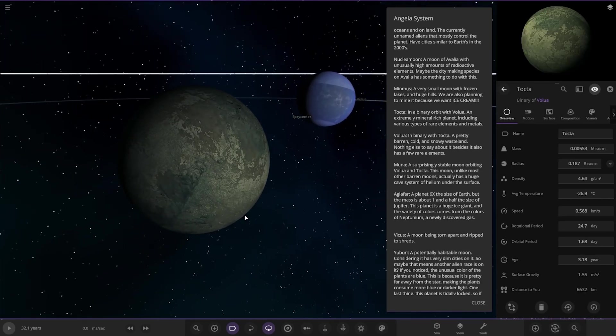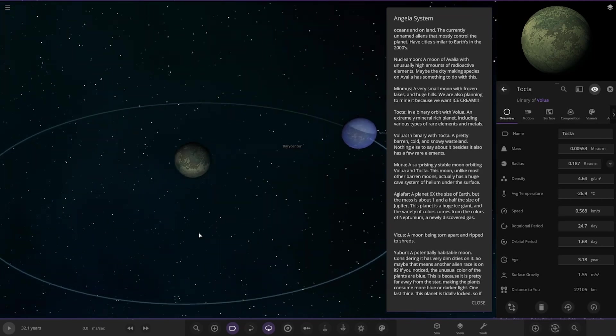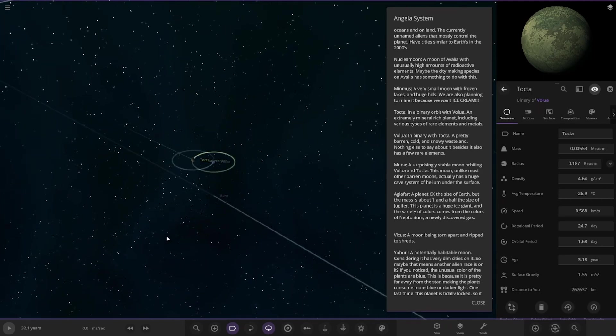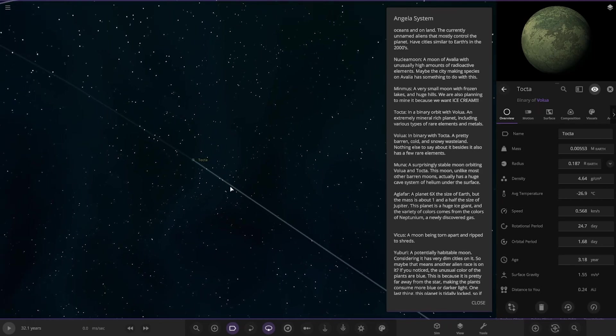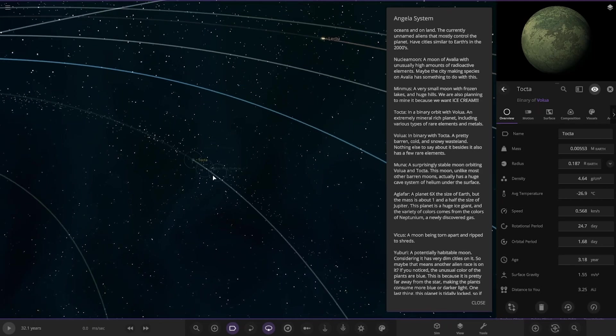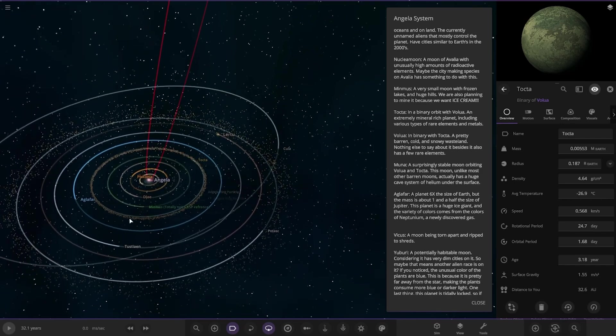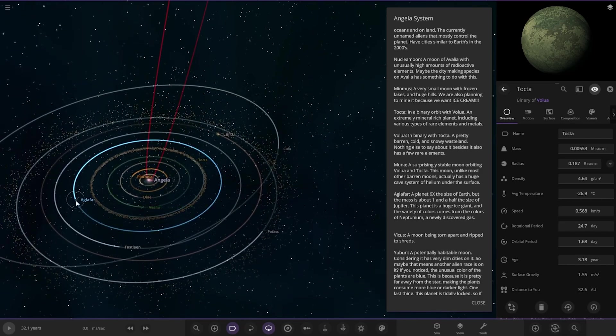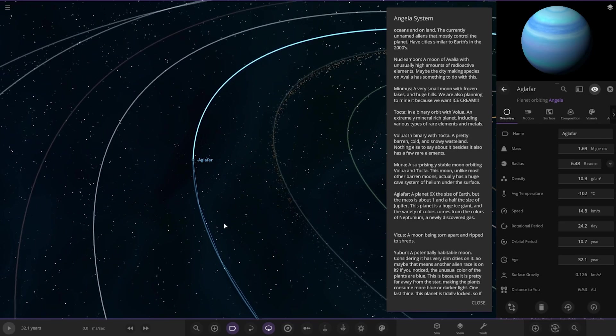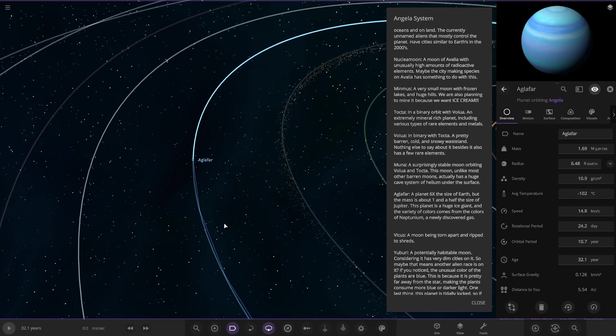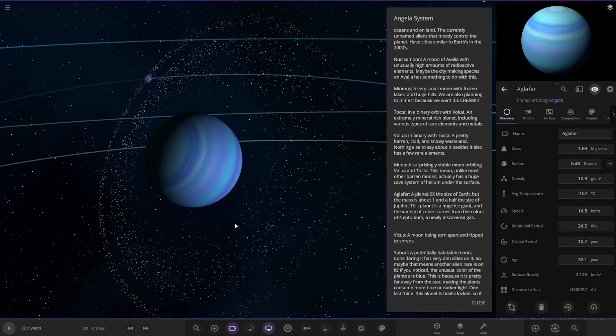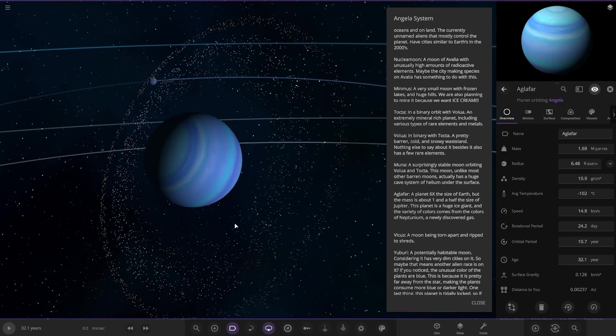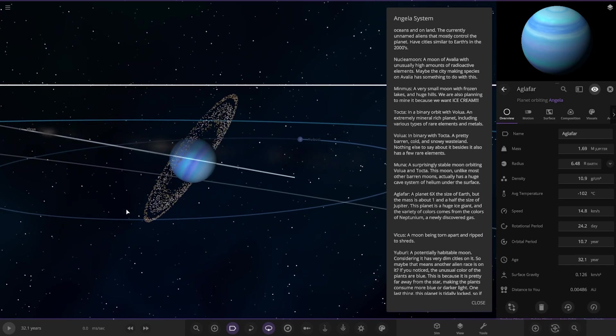Looking good. Yeah, I wouldn't have spotted those unless I saw the barycenter there. So hidden in that asteroid belt there. Okay. So now we've got Aglaphar. A planet around six times the size of Earth but the mass of about one and a half of Jupiter. The planet has a huge ice shining and the variety of colors comes from the colors of Neptunian, a newly discovered gas.